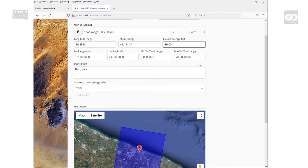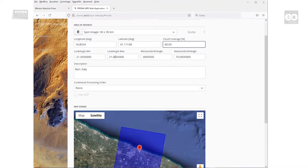You have the possibility to select the look angles of the satellite field of view over the intended area of interest, as well as the sun zenith angles range. Here, we are fine with the default values.